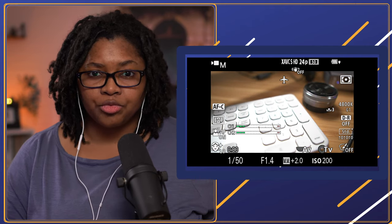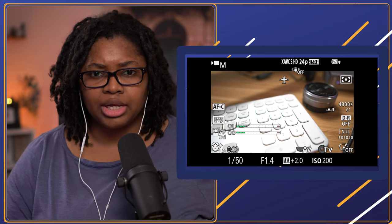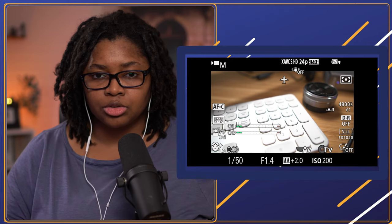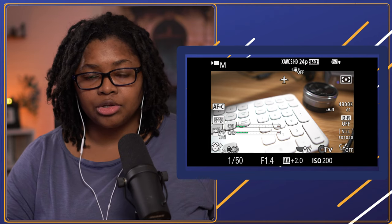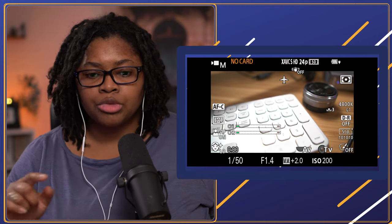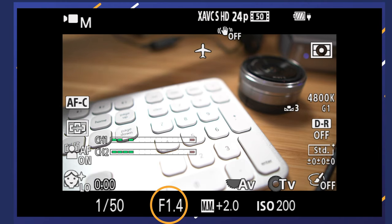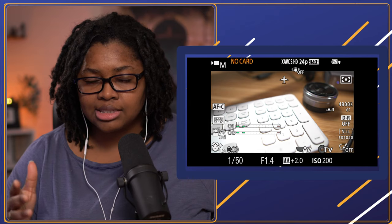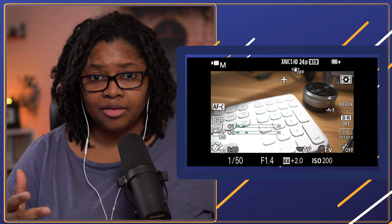Depending on whether you went through my walkthrough video on setting up the camera, some of your button locations may be slightly different than what I have on screen, so you may need to search a little differently. But go ahead and press the menu button on your camera. Right now you'll notice I'm in movie manual mode — F1.4, 1/50th of a second, 24 frames per second, 1080p, ISO 200, and custom white balance. All these settings are what I want to save in memory recall.